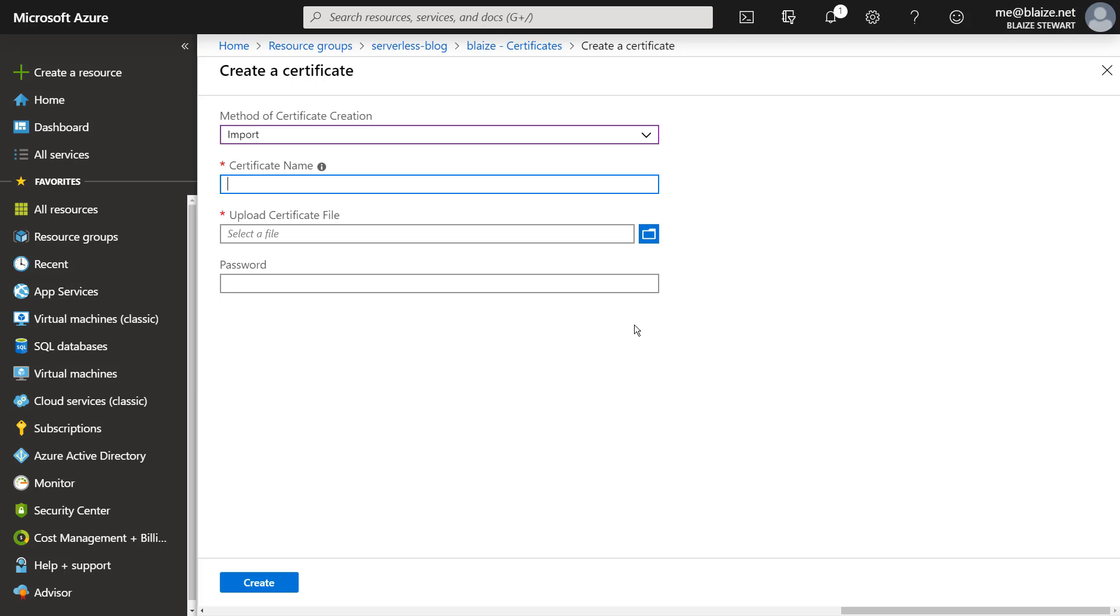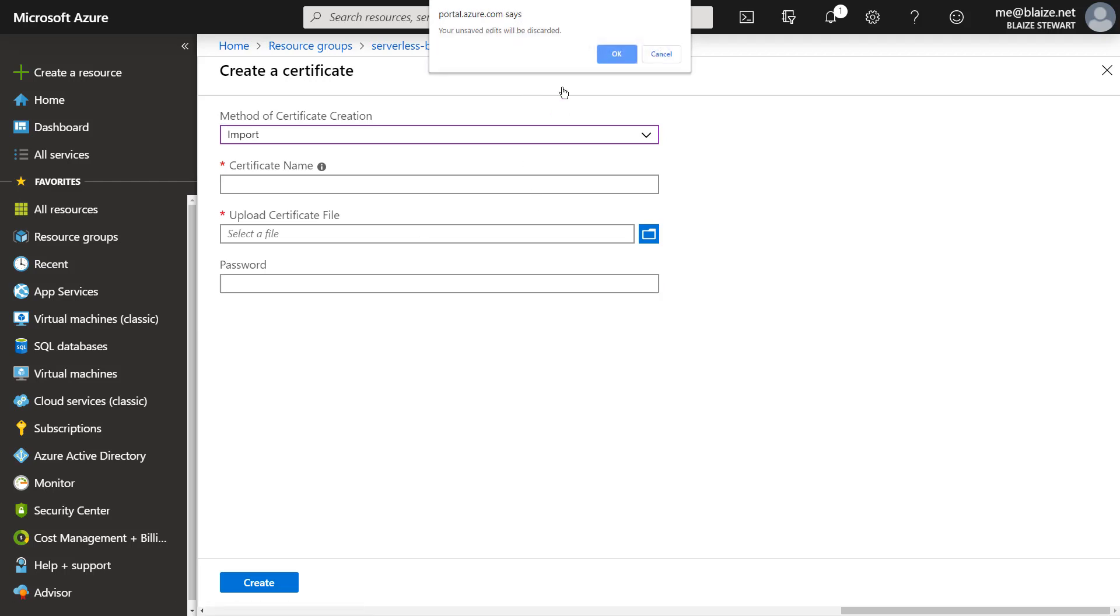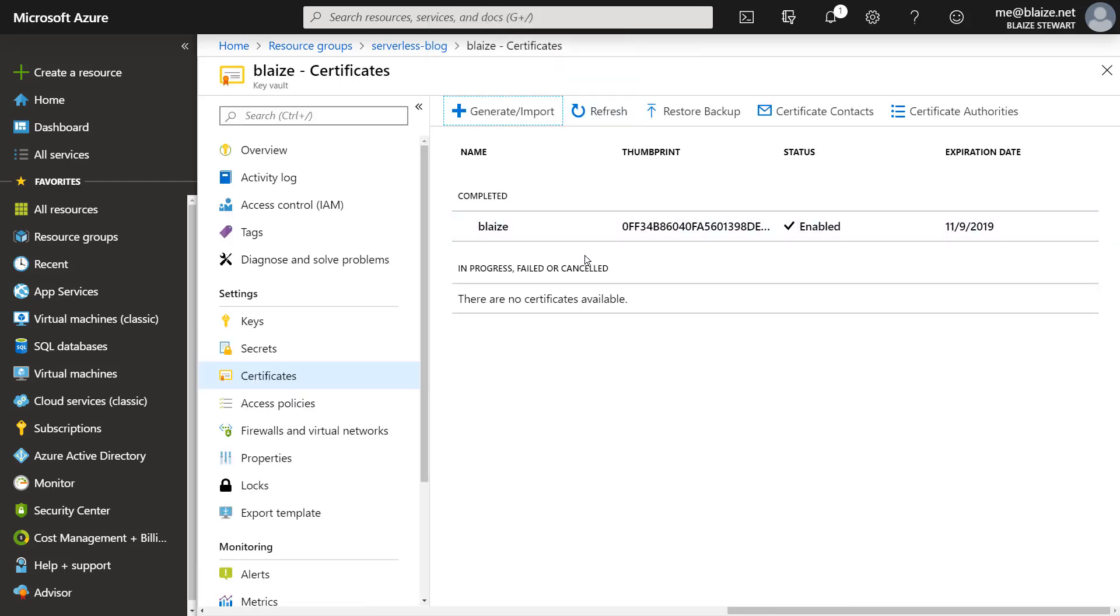So I'm going to be calling my blog blog.blaze.net. And so I have a wildcard cert for blaze.net. So anything that's a subdomain of blaze.net, I can use that cert for, and I have that PFX file on my local drive. I just browse for it and I can supply the password and then that will be added into my key vault, which I've already done here. And which is this certificate right here.